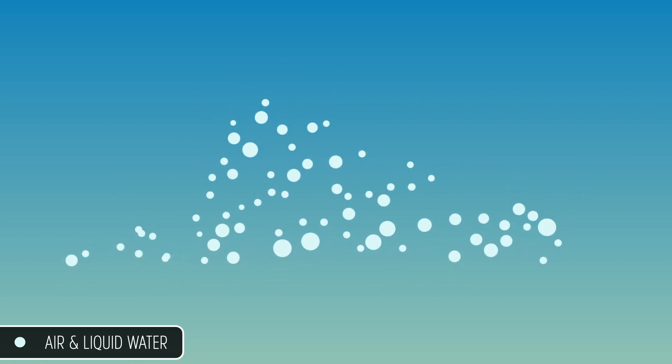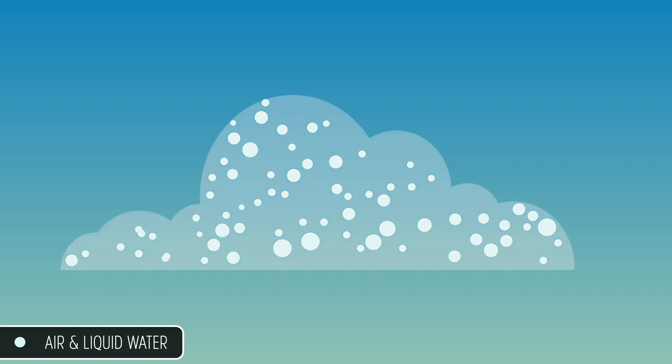So as water vapor rises, it cools. As it cools, it condenses into tiny, tiny droplets of water or ice. These droplets are spread throughout the cloud and scatter sunlight, which is what creates that whitish sheen that we on Earth interpret as a cloud.